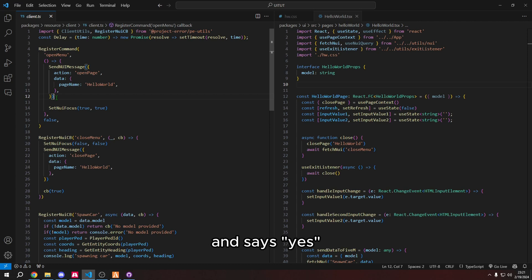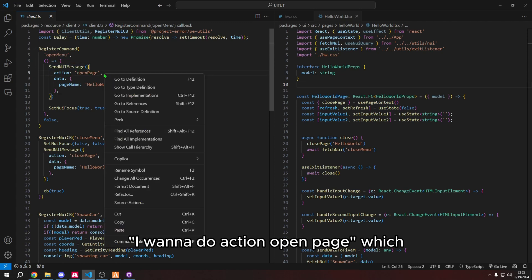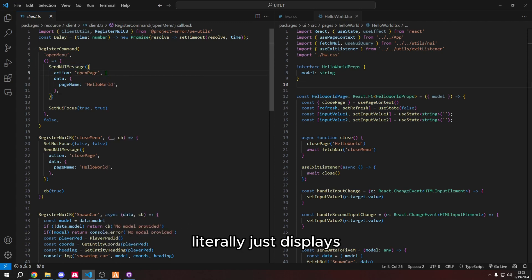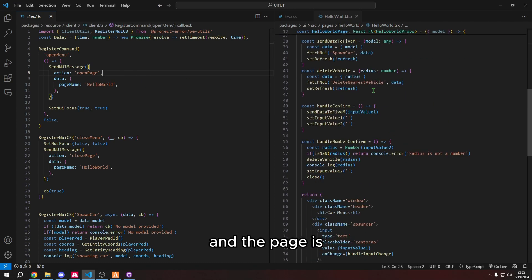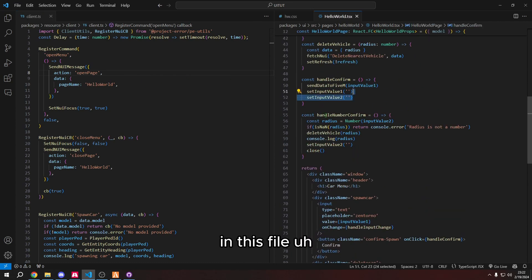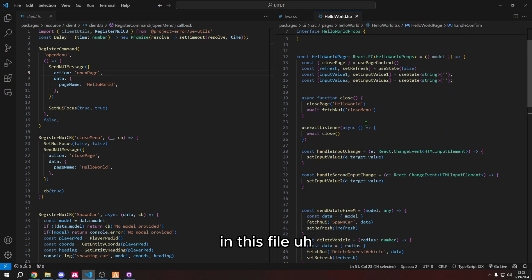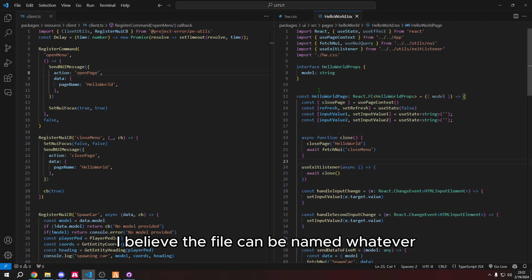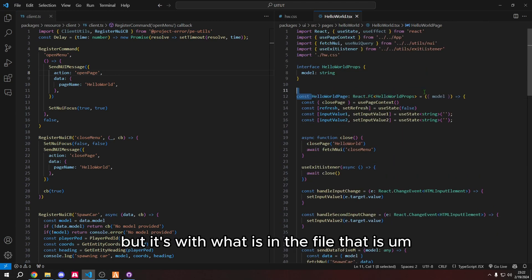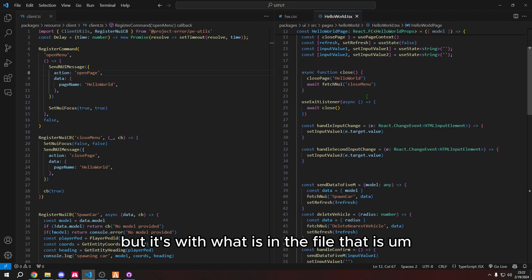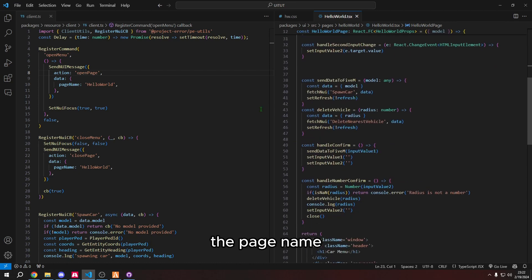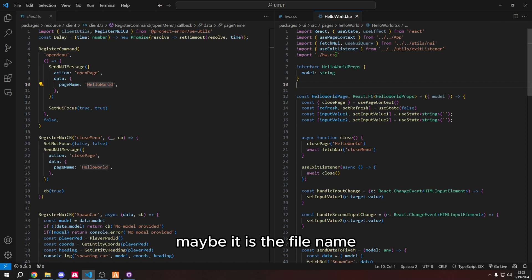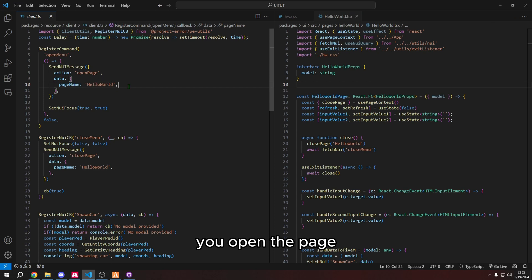We're registering command. The command name is open menu. What it's doing is it's sending an NUI message, which basically says, Hey UI, are you there? And it says, yes. And then we say, I want to do action open page, which literally just displays a specific page.